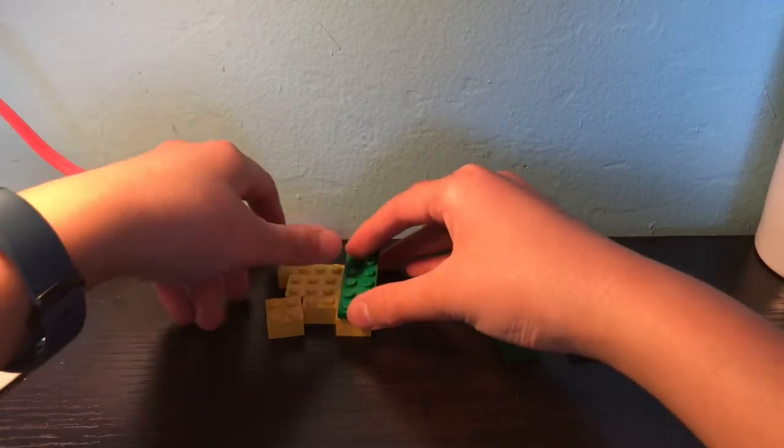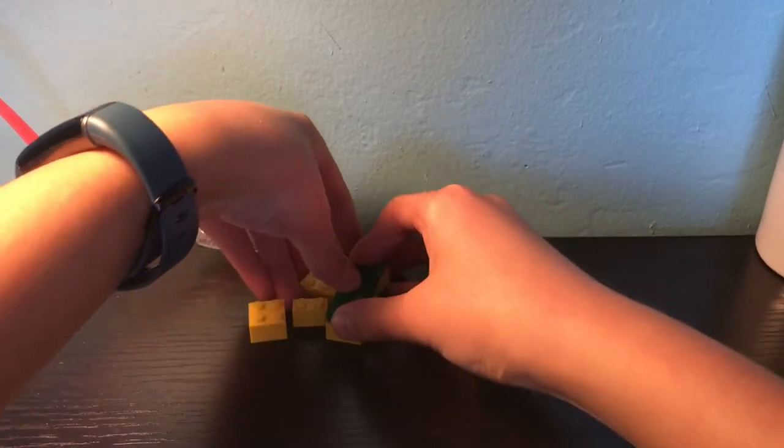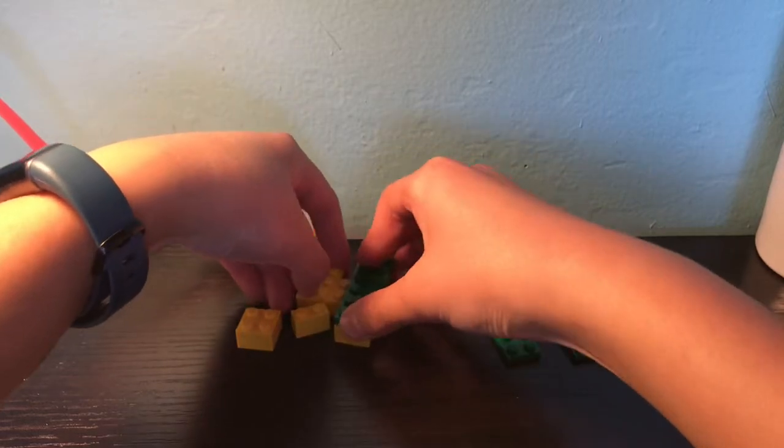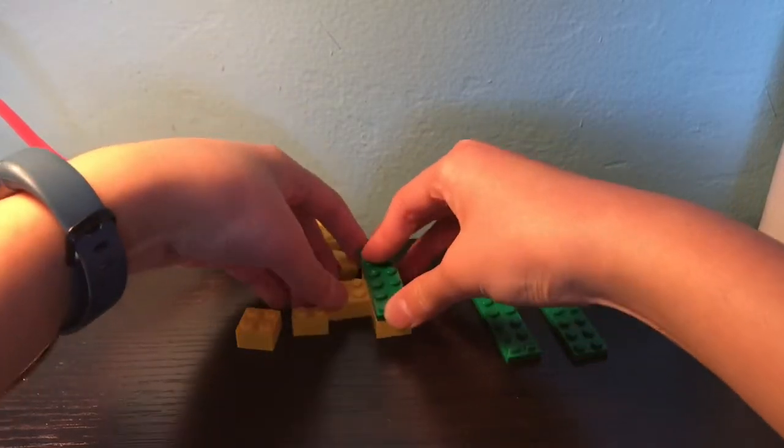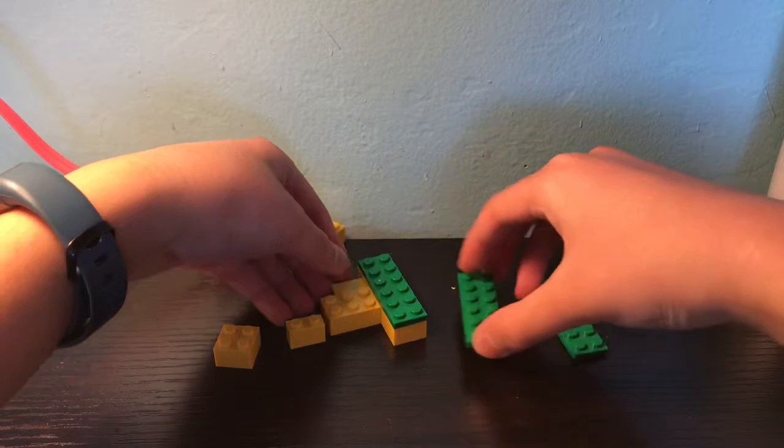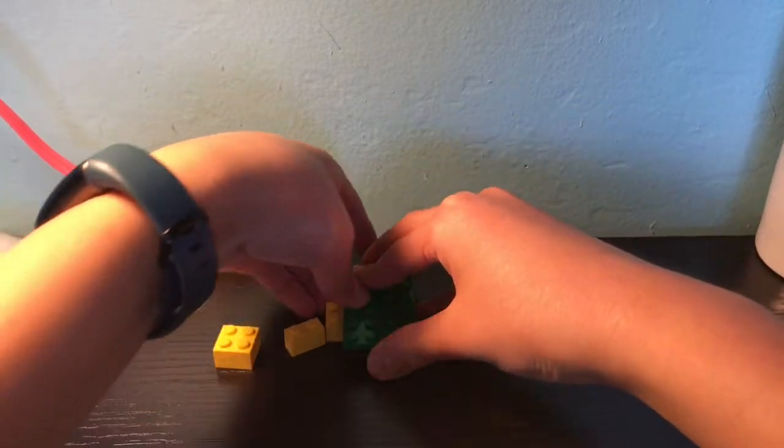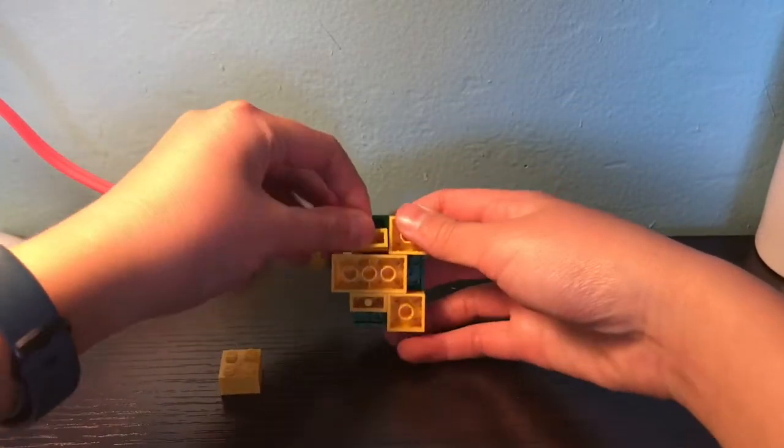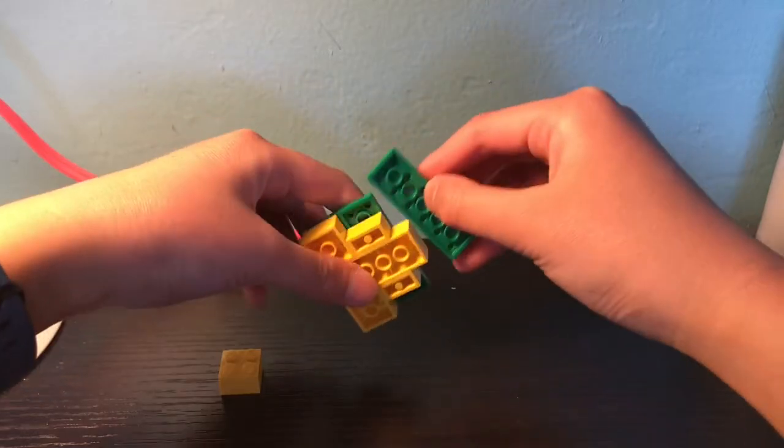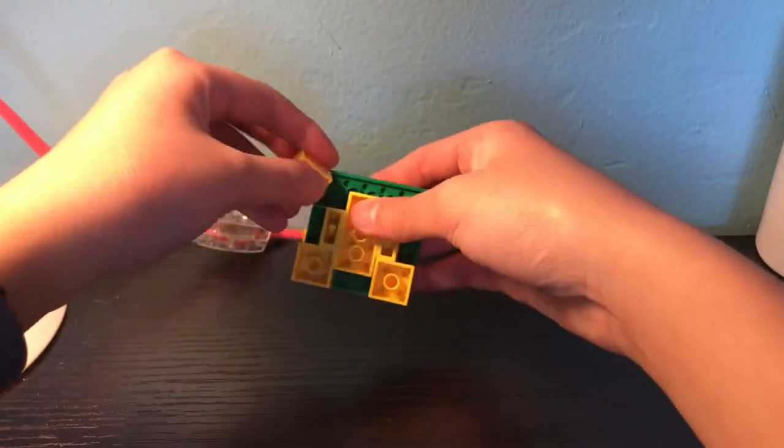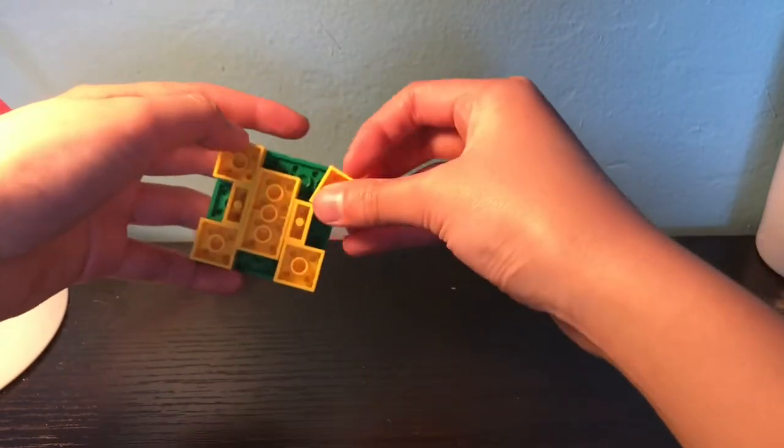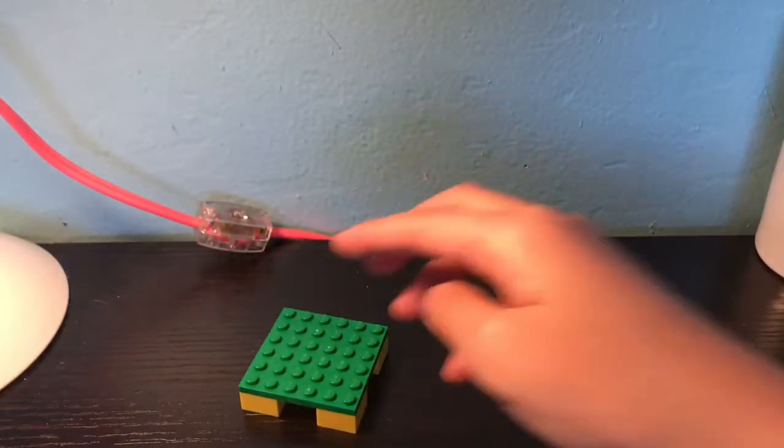Then grab your three 2x6 green plates and try to cover all the parts up. And there you go, that's what it should look like.